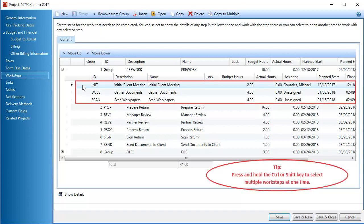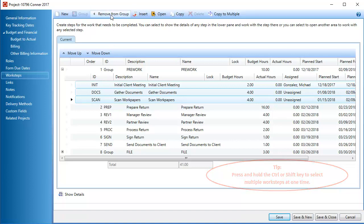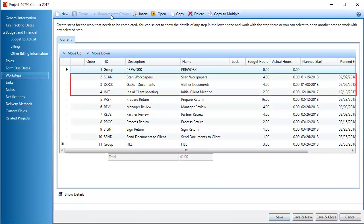If you just want to remove the worksteps from the group, you can select multiple worksteps at one time. Then click Remove from Group. The removed worksteps display immediately beneath the group.